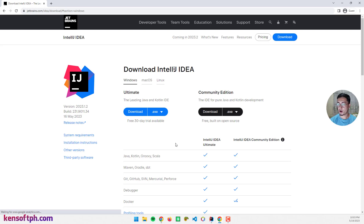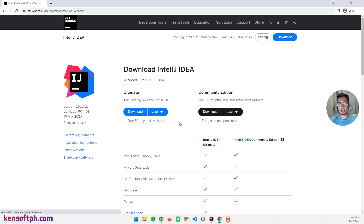The site provides two options to download: the Ultimate version and the Community Edition. The Community Edition is free to use but has fewer features than the Ultimate version.